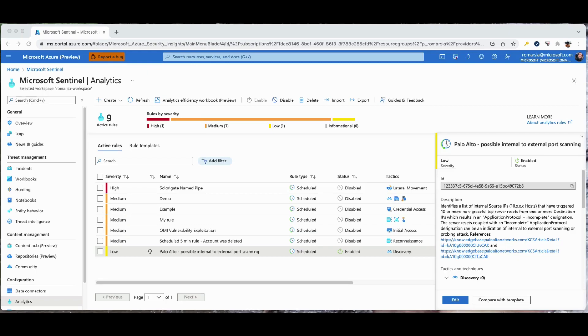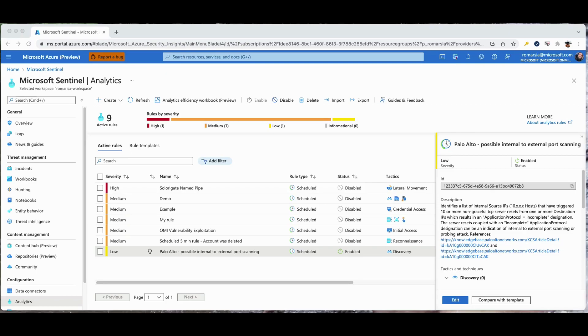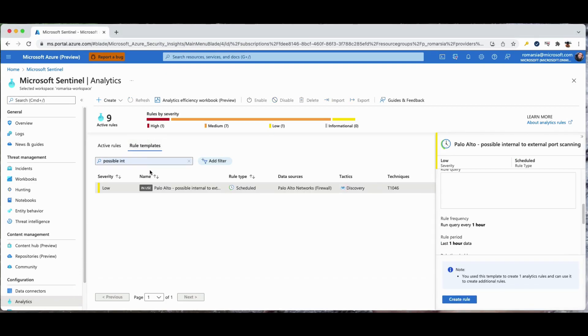In this demo we will show how you can leverage the tuning recommendations in Sentinel. After you've connected your data sources to Sentinel, you'll want to be notified when something suspicious occurs. That's why Sentinel provides out-of-the-box built-in templates to help you create threat detection rules.